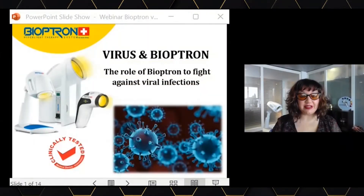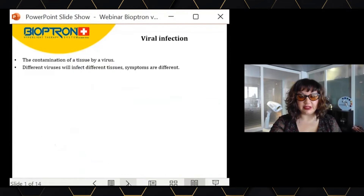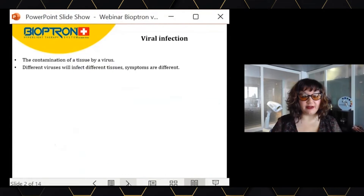Today we will see what is the role of Bioptron in fighting against viral infections. But first of all, we need to understand what a viral infection is.